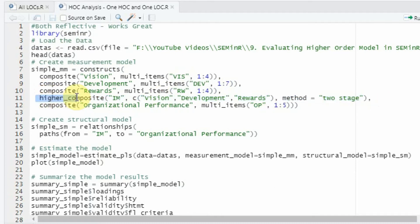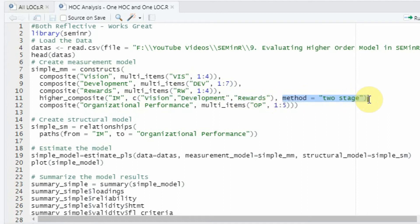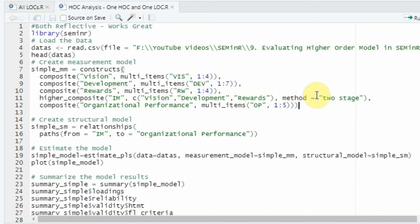This function is higher_composite. Instead of just composite, we now have higher_composite. This composite is made up of — and this is the name of the composite variable — three dimensions: vision, development, and rewards. Then comma, and we are going to use the two-stage approach. So: higher_composite, these are the lower-order constructs that make up the higher-order construct of IAM, and the method we are going to use is two-stage. Since it is reflective-reflective, we do not need to add a mode or weighting scheme here. We keep it simple and default, and finally your composite dependent variable, as we did earlier.